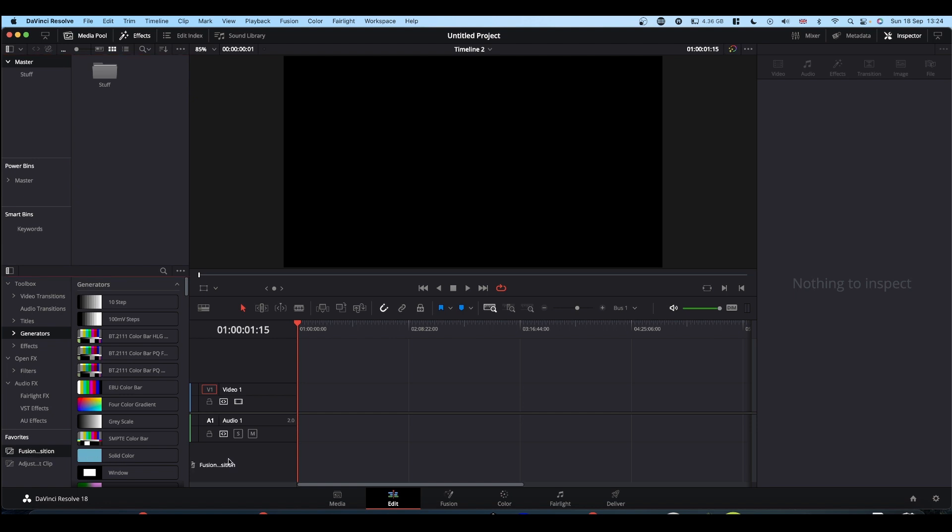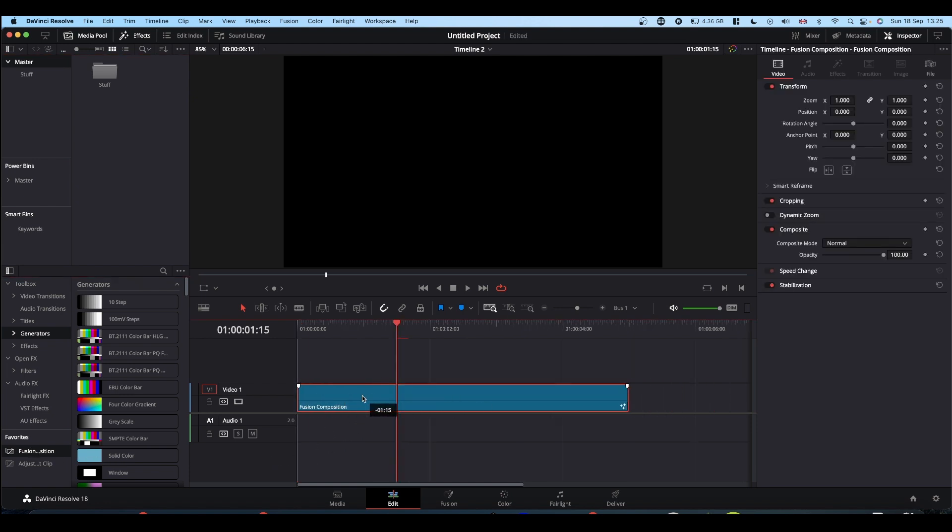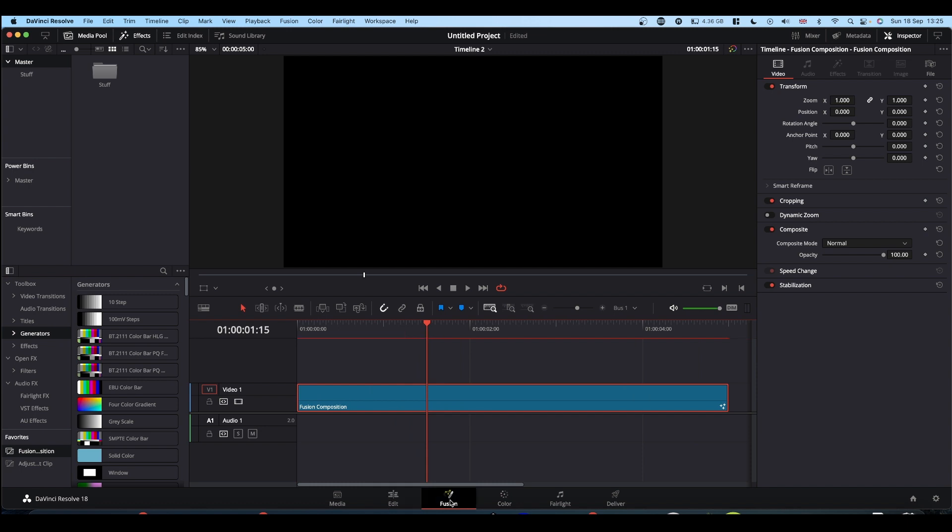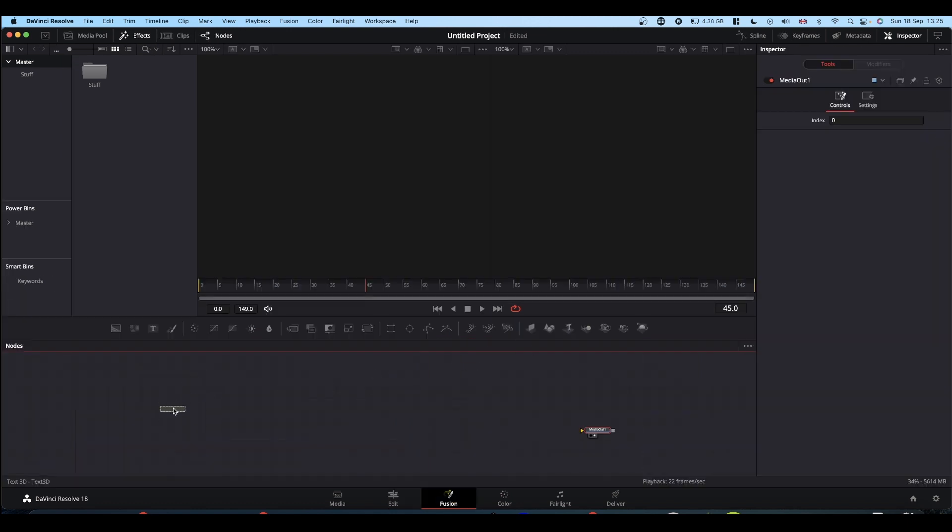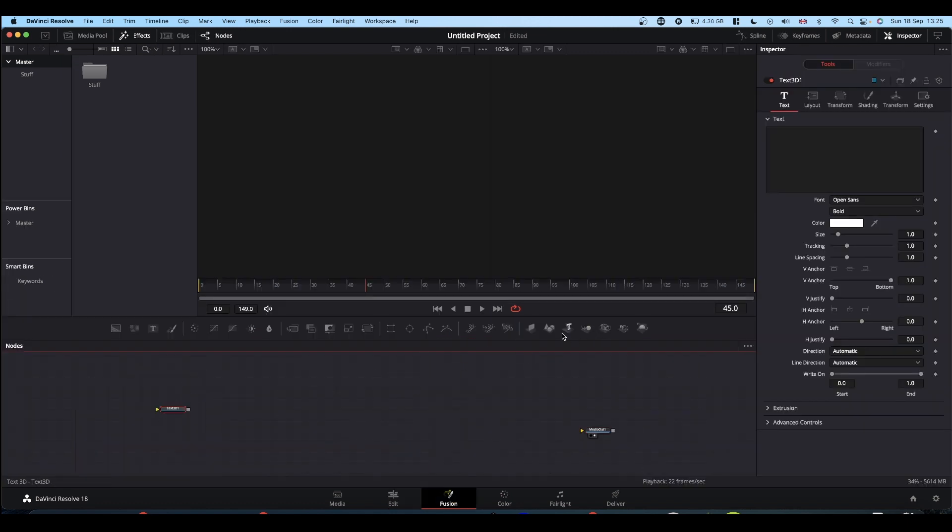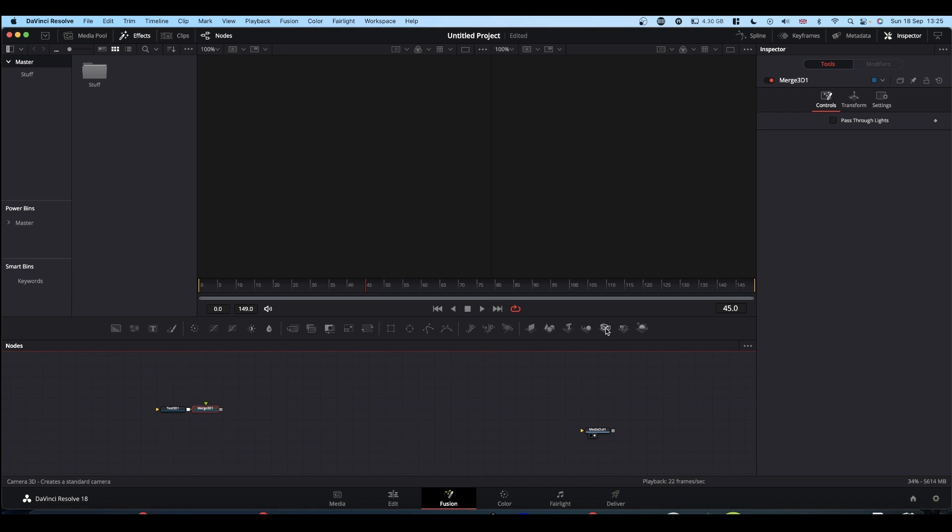So we're going to be working in Fusion, so bring in your Fusion Comp. Hop into Fusion, basic 3D text, environment, text, mode 3D, camera, spotlight, render 3D.